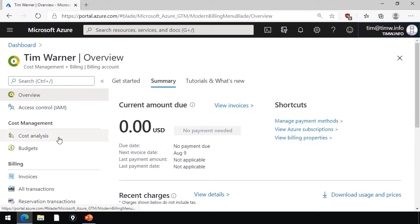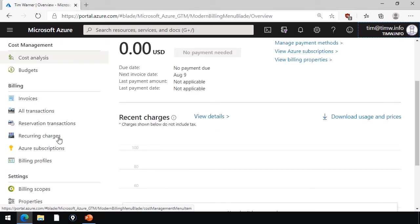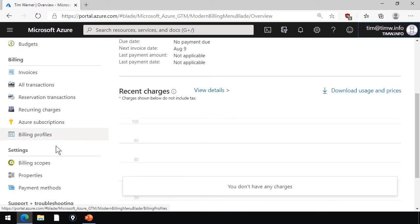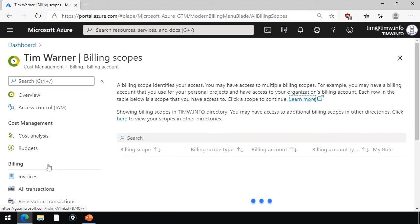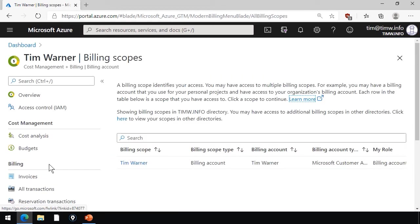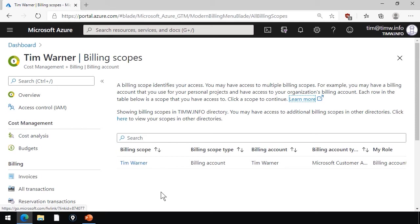This ties into the concept of billing scopes, as I said before. If I come down under settings, we've got billing scopes, and we can see that this Tim Warner account is the billing administrator, the billing account administrator. Again, the idea is you can have different people able to come into cost management and billing and look at only the resources that they're consuming, and therefore the spend that affects only them.